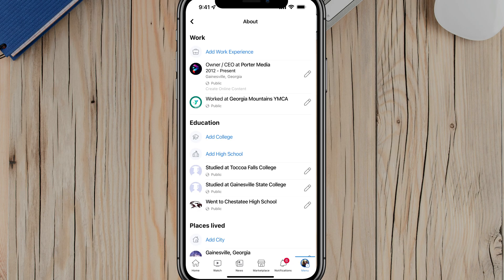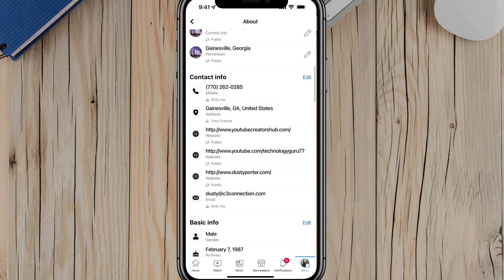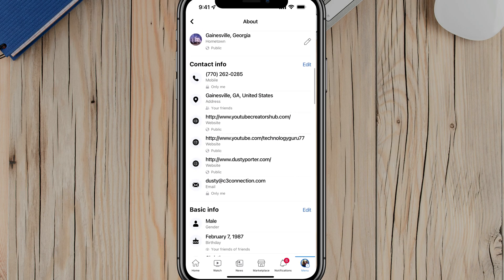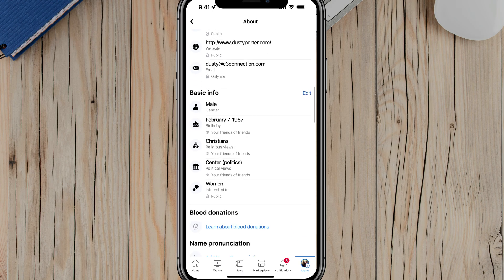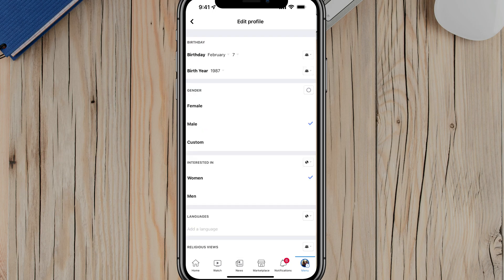Once you're here, scroll down until you see your contact information, and you should see something below that that says 'Basic info.' You'll see your birthday about the second or third option down there. If you tap the edit button in the right hand corner next to basic info, it will then take you to the option.